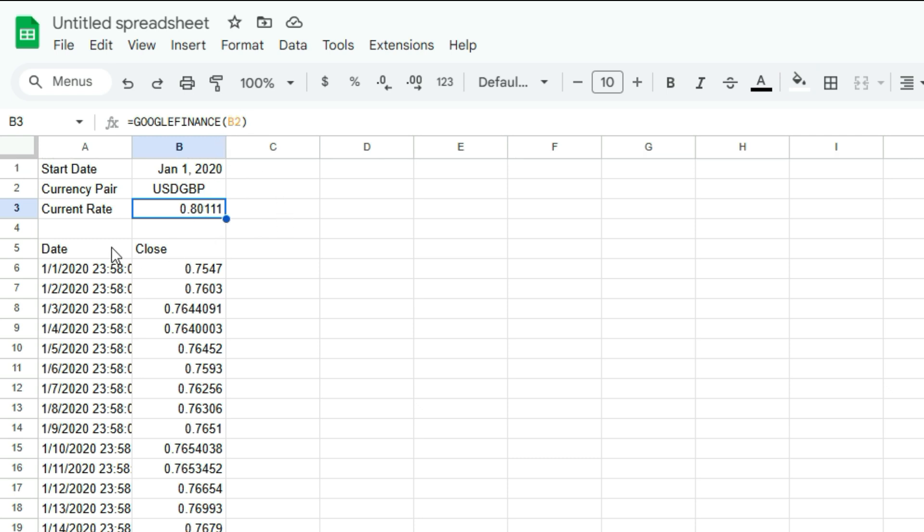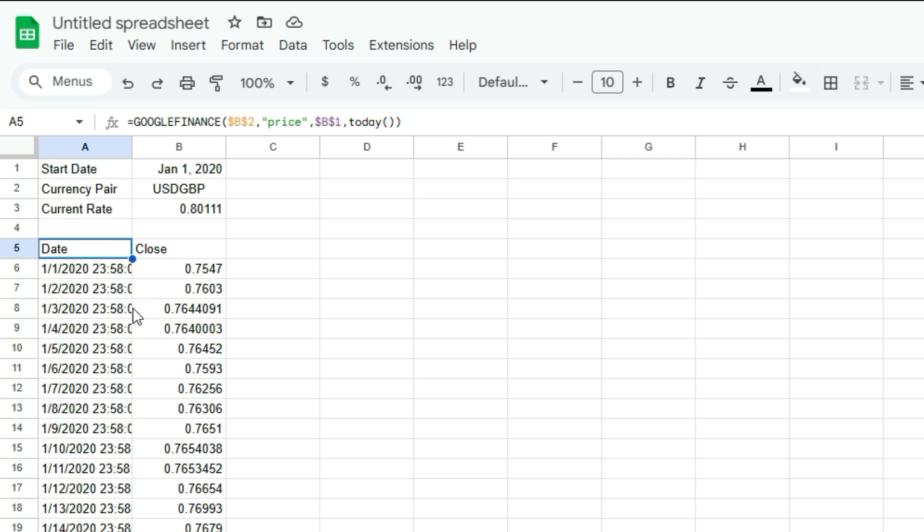If you do want the historicals, then you're going to have to put in a bit more details. But just keep in mind that it's not going to pull in the current price as of right now. It's not going to pull it in until the actual day is closed.